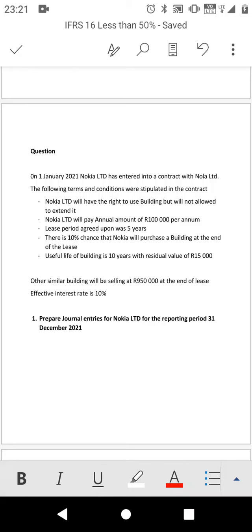This is the continuation of the other review video I did for IFRS 16. I come with another question which is a bit different from the one we did in the previous video. We are still doing the option to purchase. On the last one we were dealing with the case where the chance of purchase was more than 50%. In this case we are going to deal with the chance which is less than 50%.